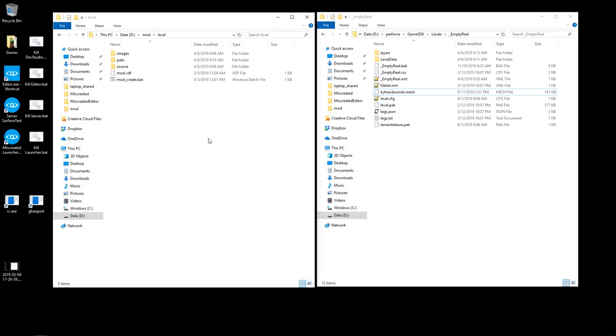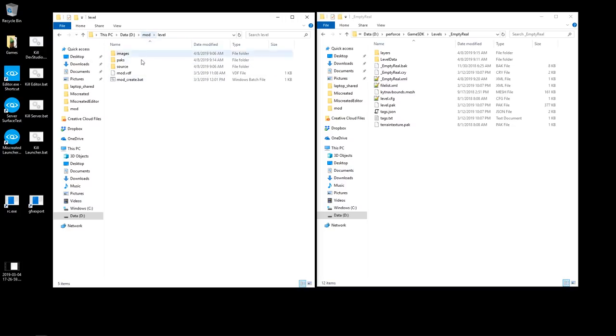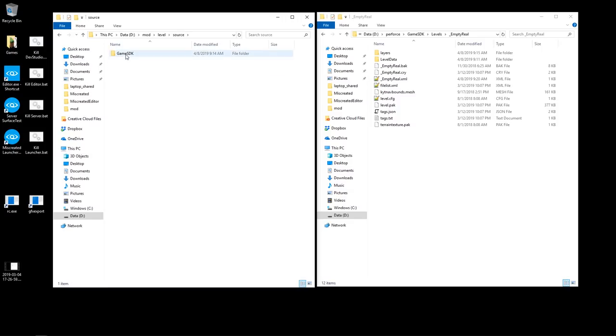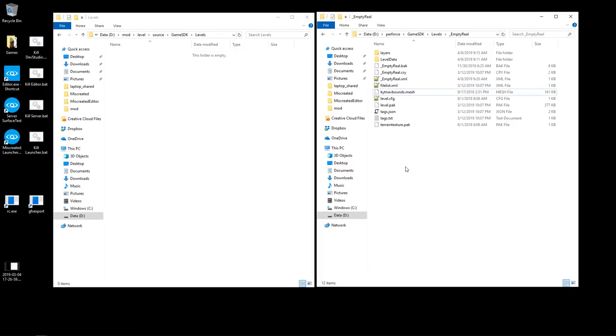Alright, so to use the level, this is my mod. And if you're not familiar with the Lunchbox mod, I'd recommend you go watch the Lunchbox video tutorial. But essentially, it's all set up the same way. So I'm going to my source folder, Game SDK, Levels. So any level has to be in a levels subfolder.